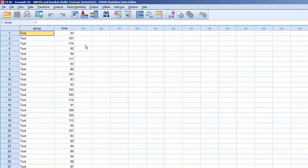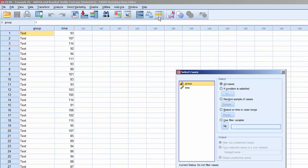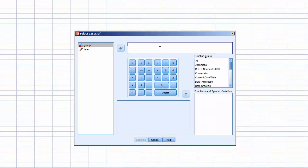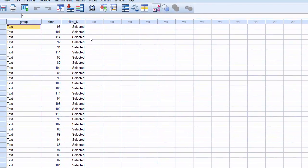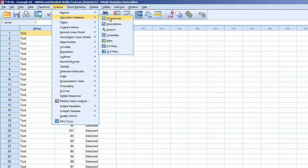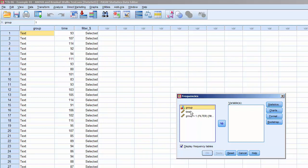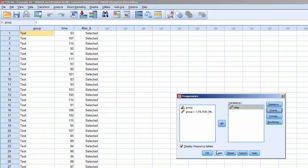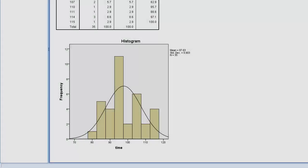To check for Normality, we need to order a Histogram with Normal Curve for Time for each group. We'll begin with Group 1, the group that was assigned the text-only instructions. Click Select Cases, click If Condition is Satisfied, and click If. In the dialog box, enter Group equals 1. Click Continue, then click OK. Now that only the records for Group 1 are active, we can order a Histogram with Normal Curve. Click Analyze, Descriptive Statistics, Frequencies. Move Time to Variables, click Charts, and select Histogram with Normal Curve. Click Continue, then click OK, and it'll process. The Histogram for Group 1, text-only instructions, meets the Normality criteria.